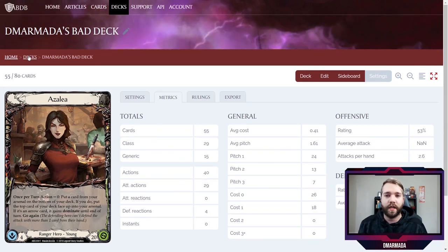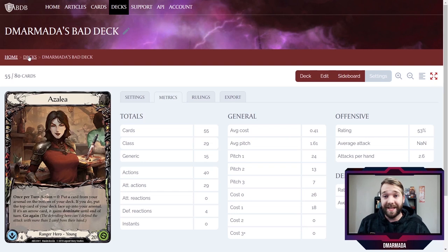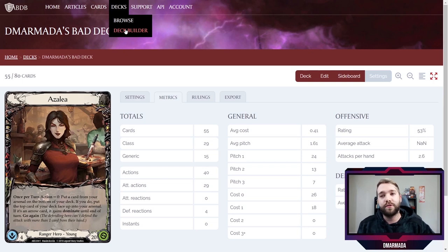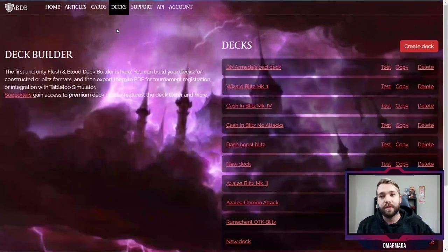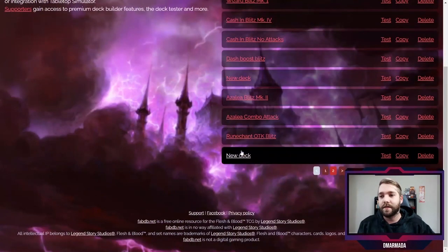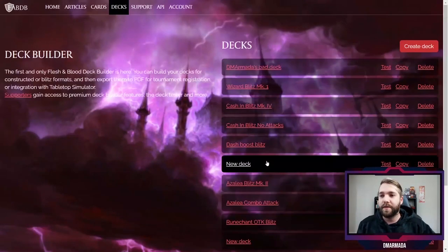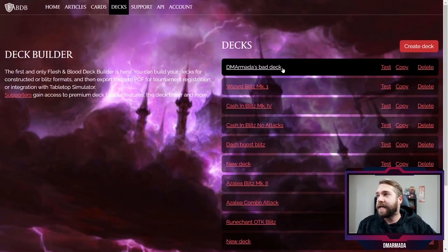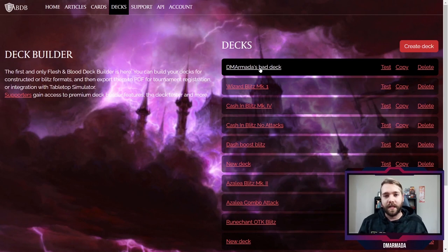There's a ton of stuff to look at when you're creating your deck, but this tool just makes it simpler and easier to make a bunch of decks. If you want to see decks that you've made, you just go to Deck Builder on the dropdown and there's a list — look at all these decks I've built. There's my bad deck right there.